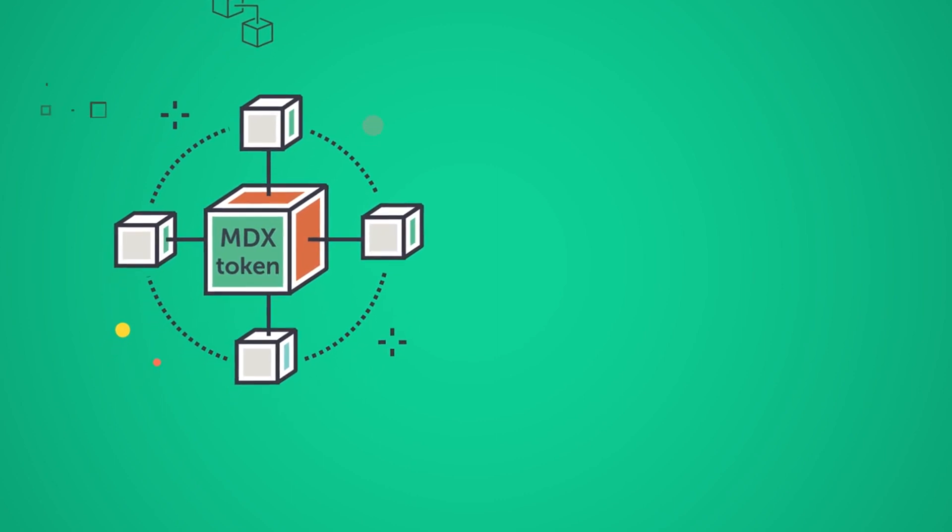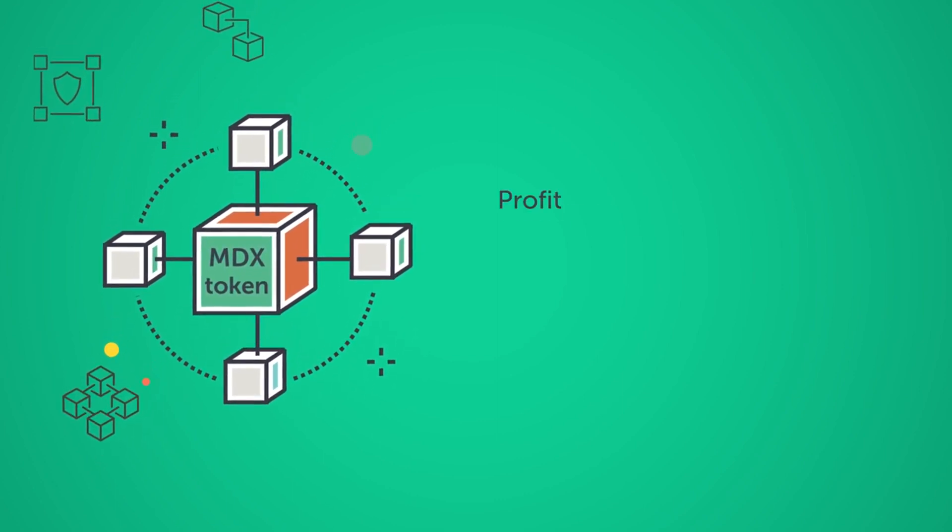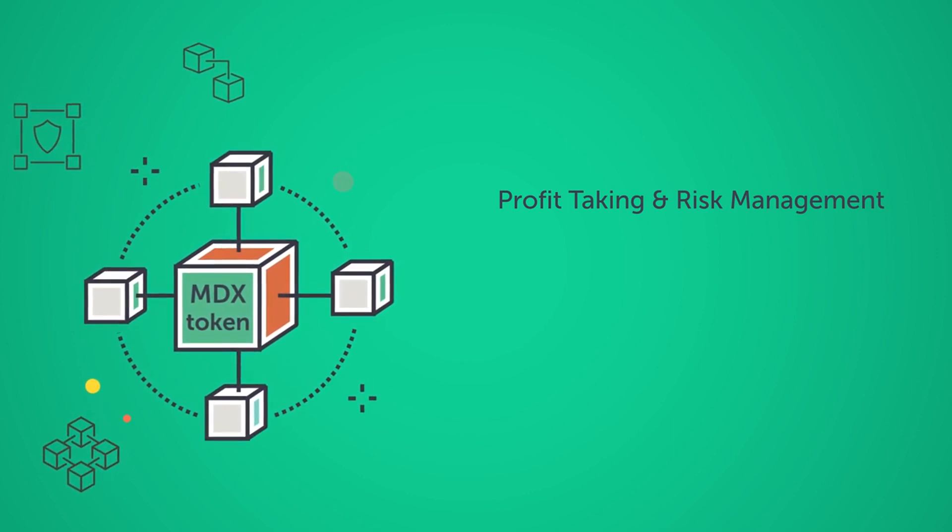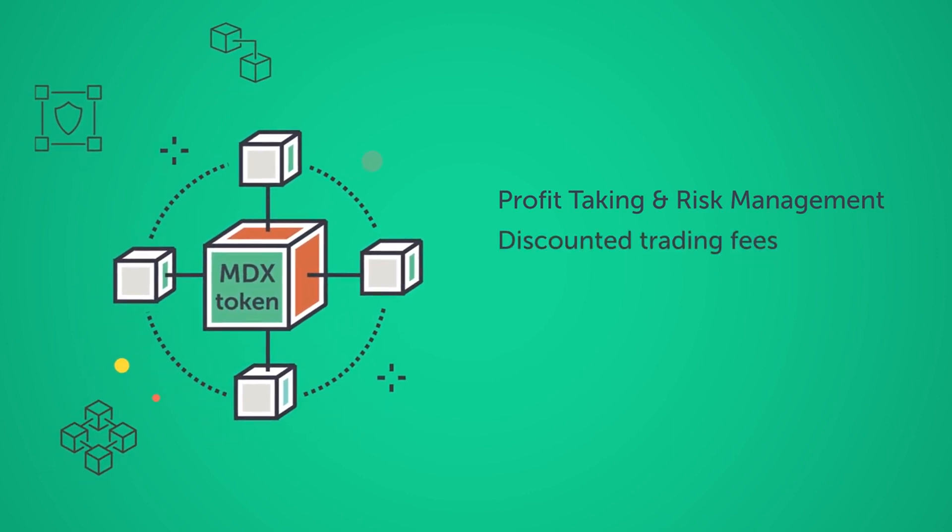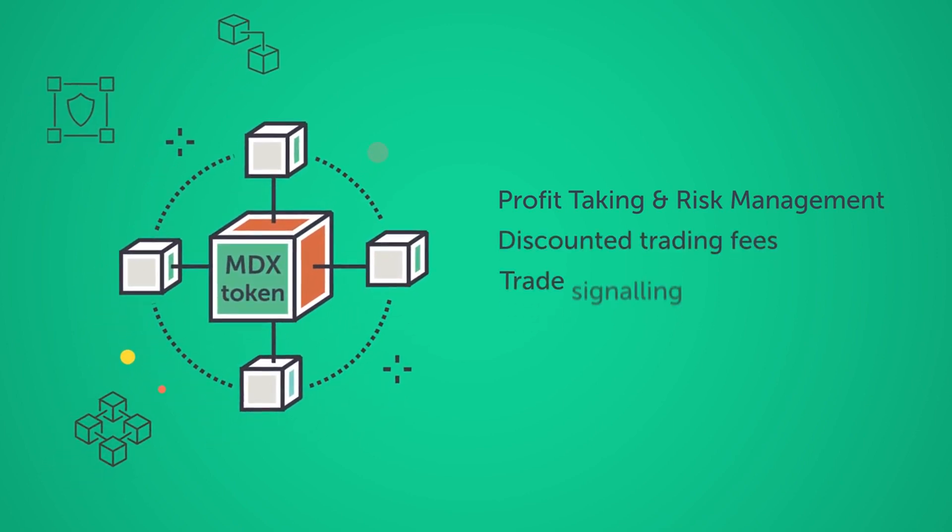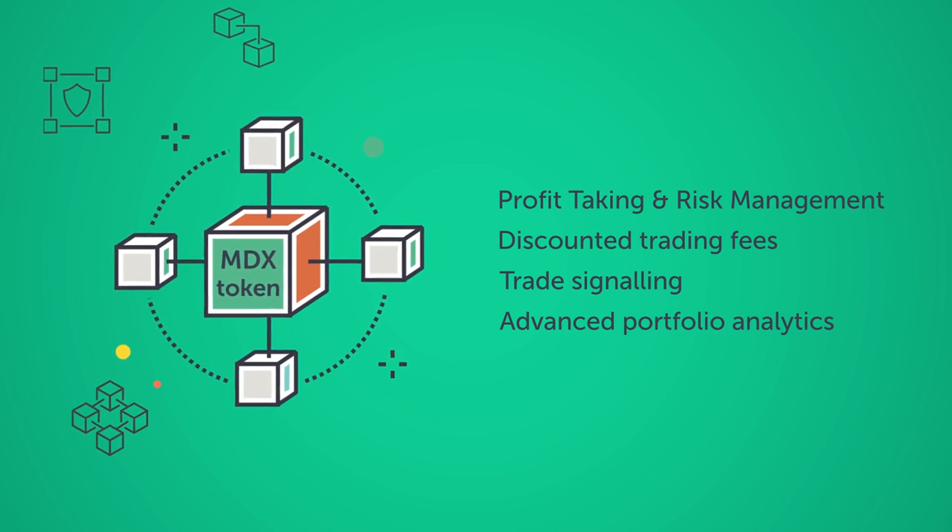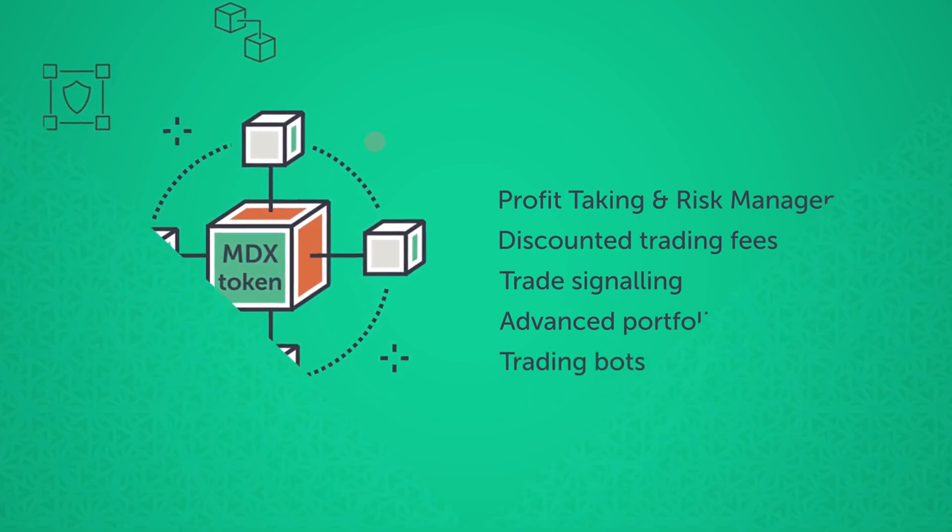users will gain access to premium functionality, such as profit and risk management strategies, discounted trading fees, trade signaling, advanced portfolio analytics, and trading bots.